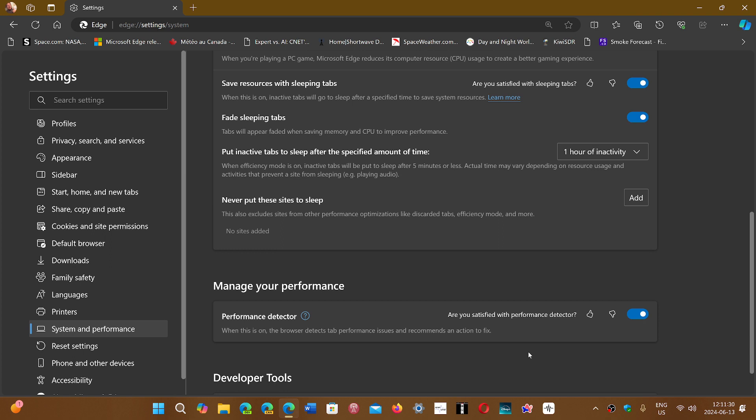For example, I was on a page that had a lot of ads, and one of the ads seemed to bog down the web page. The ad actually disappeared and said this ad was removed. This is Edge actually doing it.